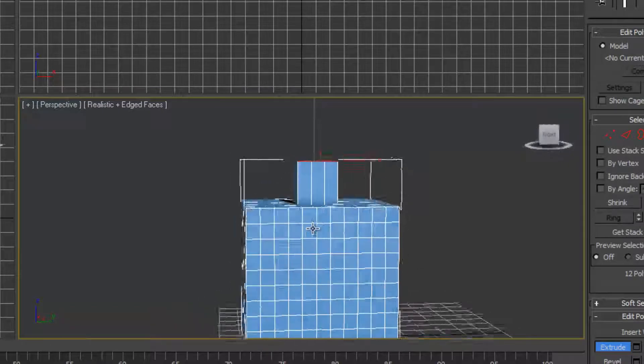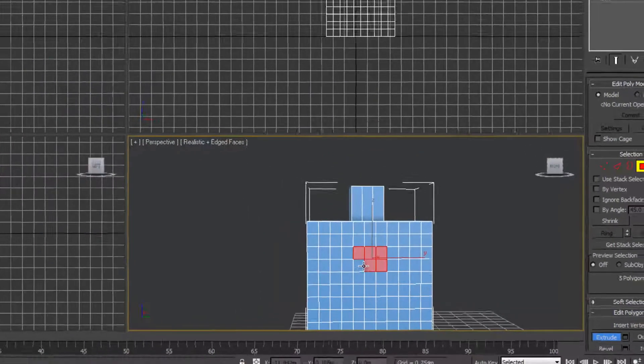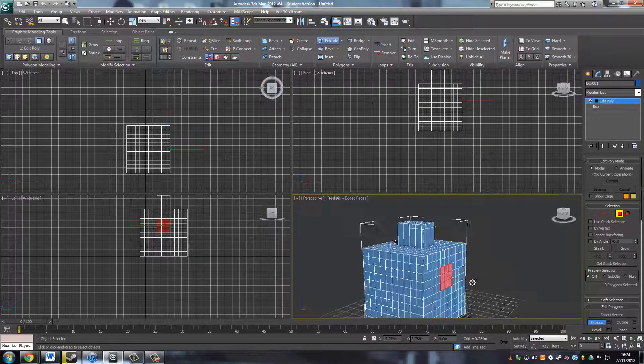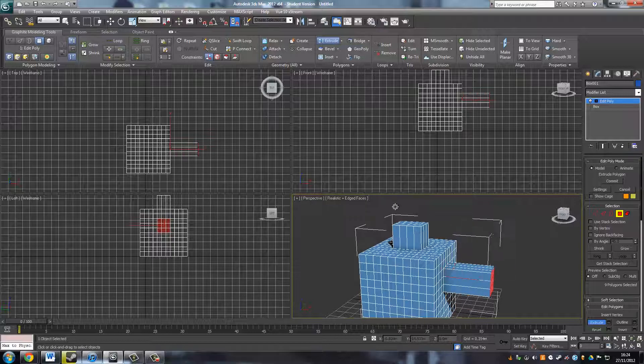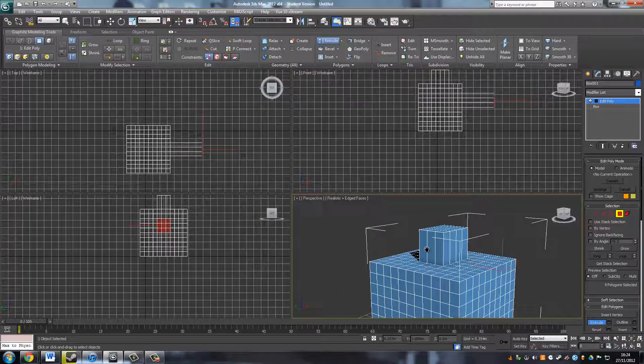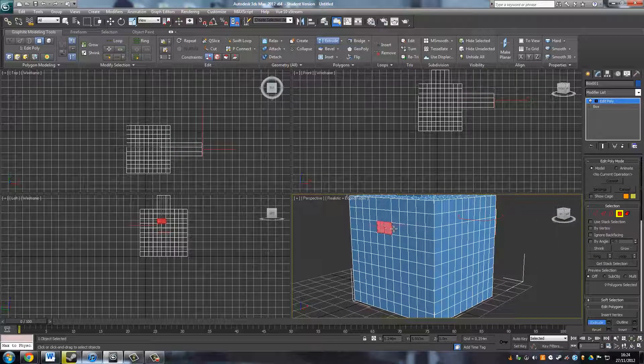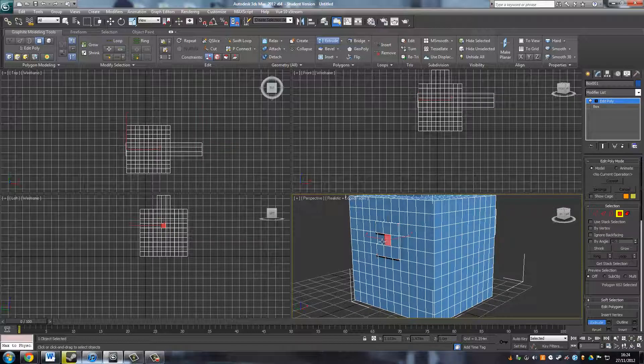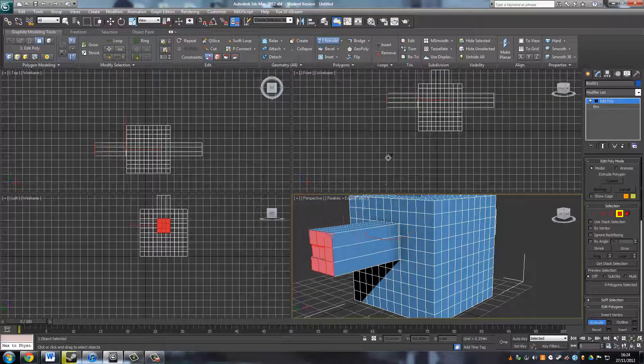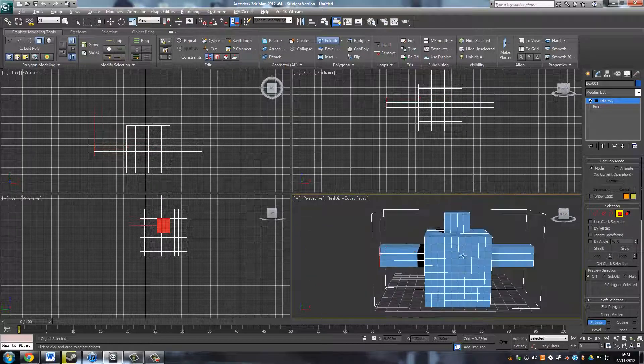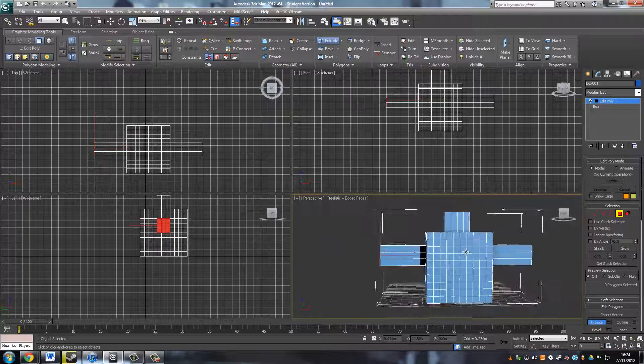And then we want to go to this side here, and we are just going to extrude these out again. And again for this side. So there are the arms in there.